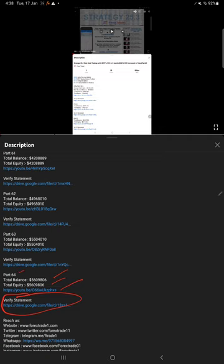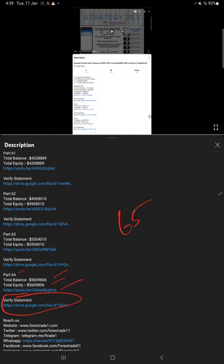At that time, what are the complete stats and what are the trades that happened in that account? The complete statement you will be able to view. Likewise for this current part, part 65, you will also find balance, equity, and the statement will be available in the video description which you can download and verify.